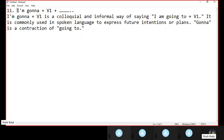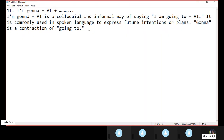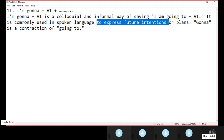So 'I am gonna,' which means 'I am going to.' This structure is used to express further intentions or plans — means near future, the things which are going to be done in the near future. In this context, this structure can be used.